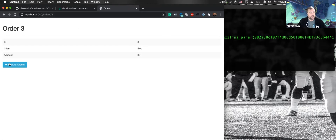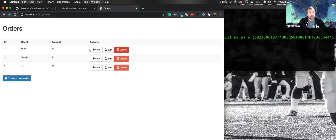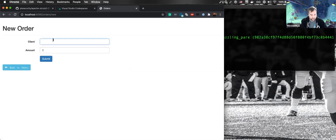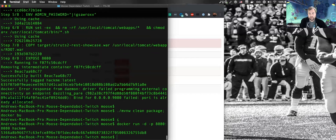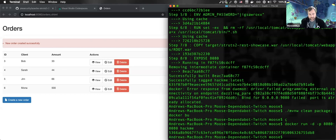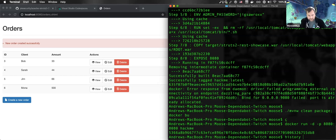We're running something on Nginx and orders/3 should be what we need to hit. Now we can see we actually have this application running. We can create a new order — let's say Mona wants to buy 500 of our widgets here. We have a new order created successfully from Mona. Let's see how dangerous this exploit really can be.